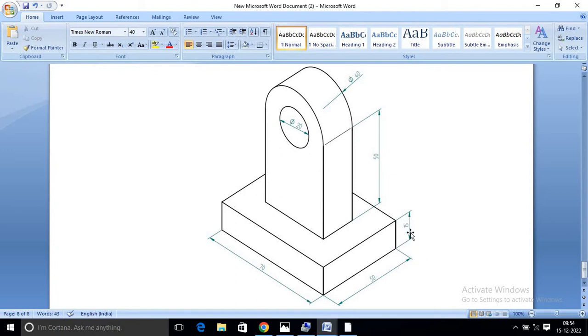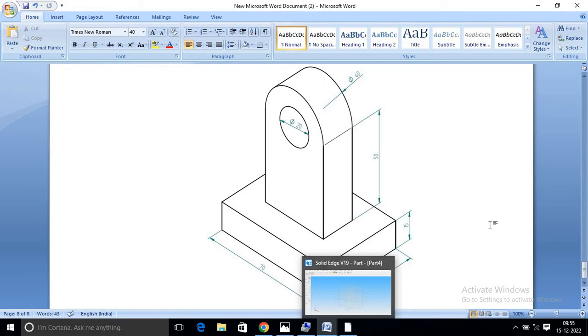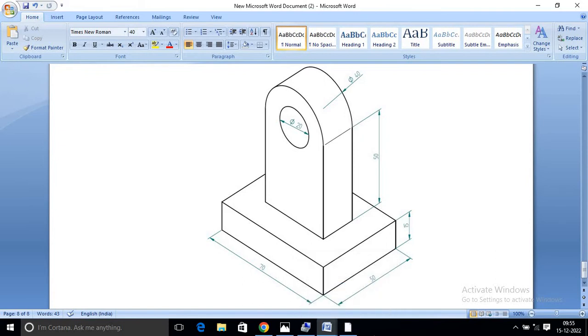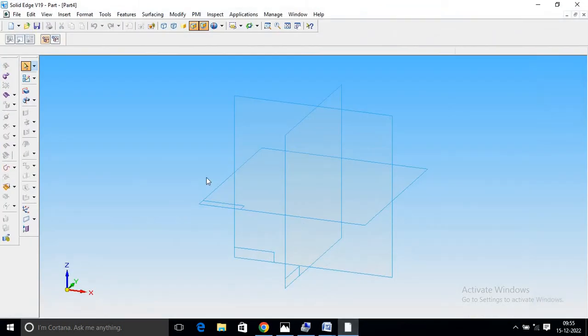The dimension is 50, thickness 15. Open Solid Edge.